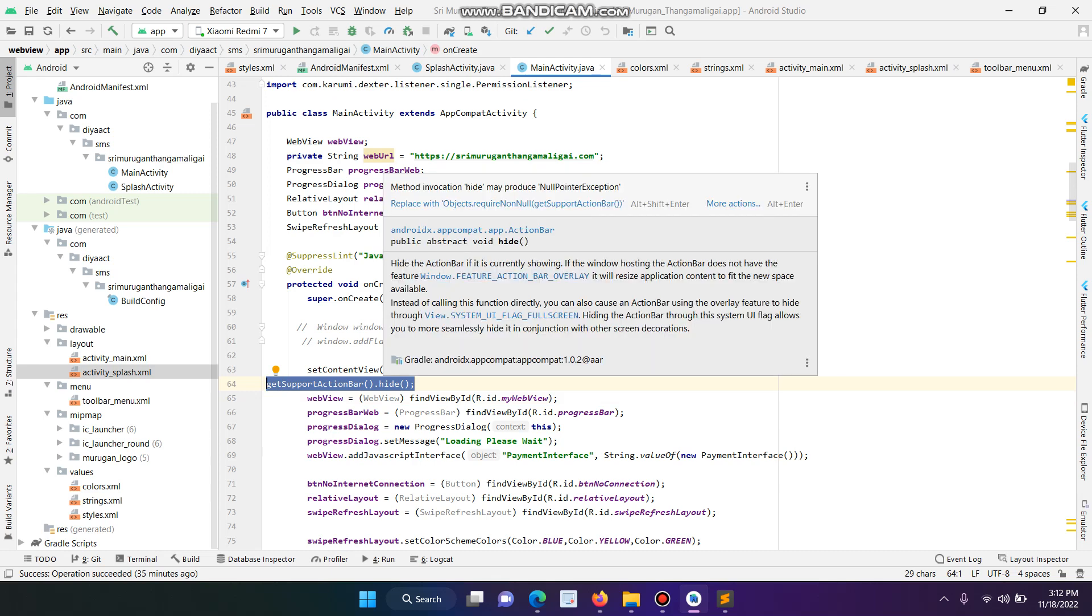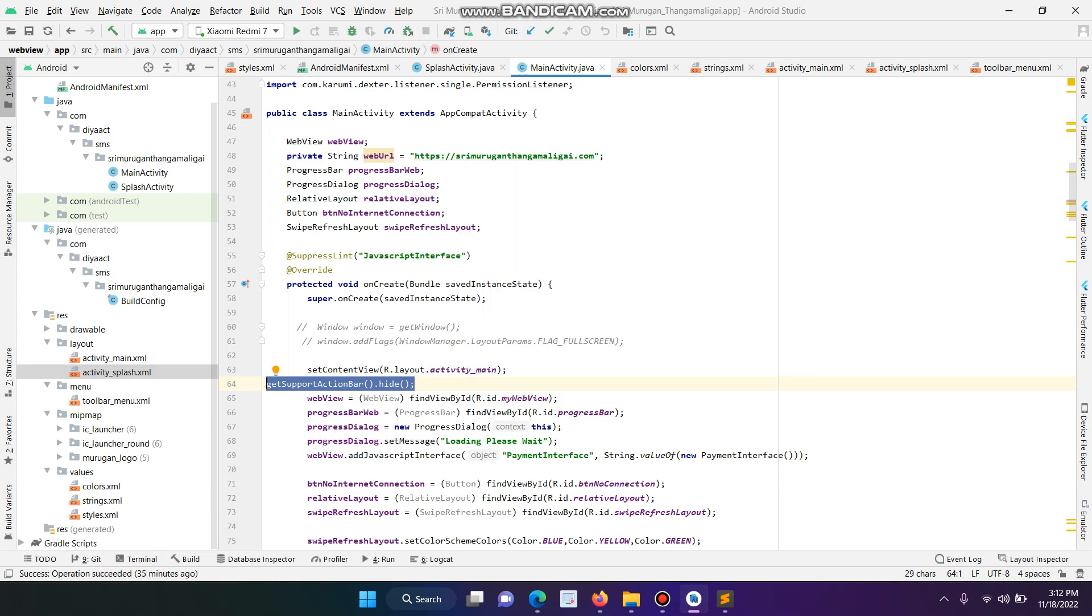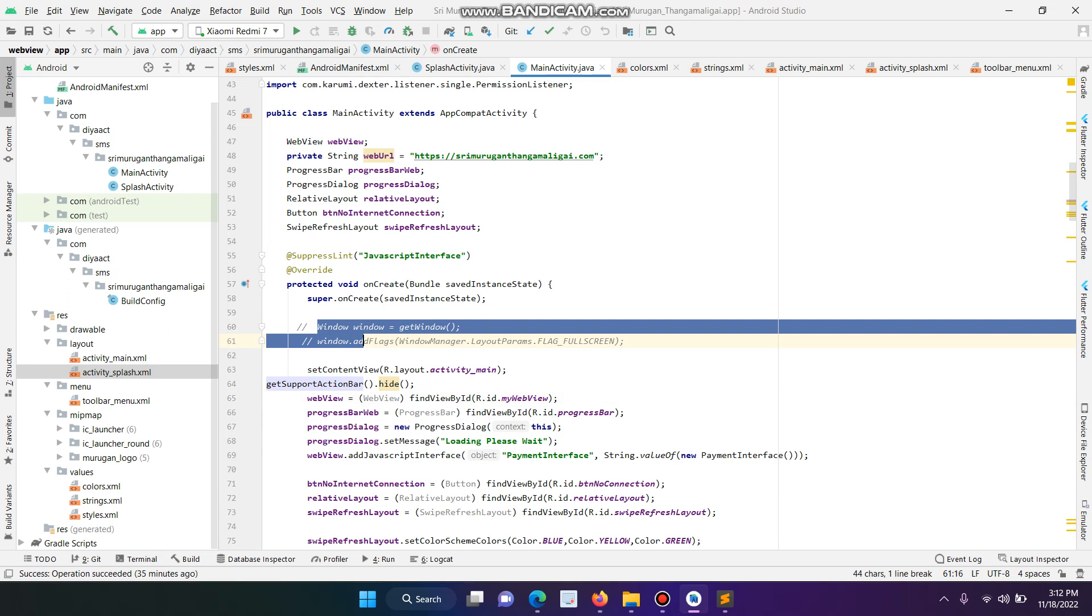The second method is, if you want to remove or hide the status bar, just add these two lines to hide the status bar and our app will show in full screen.